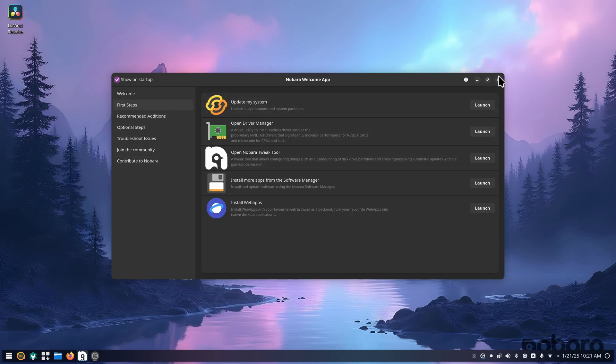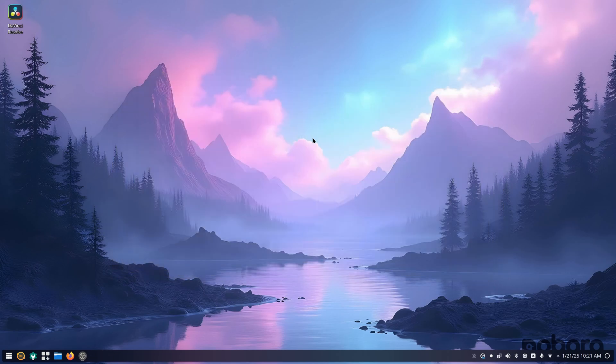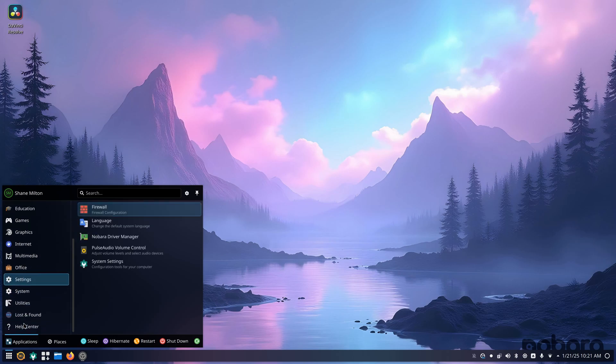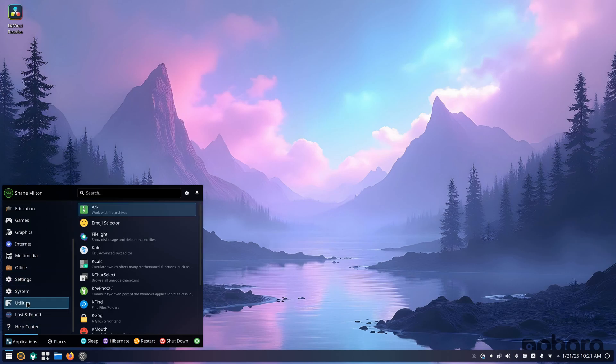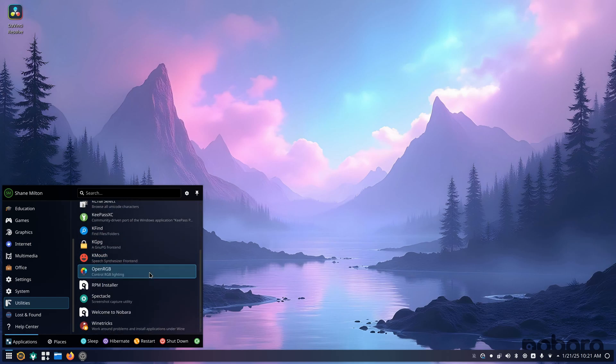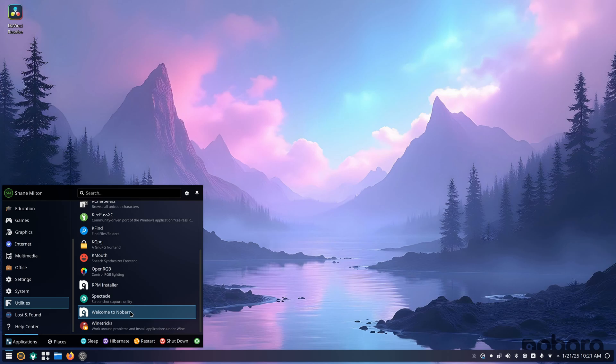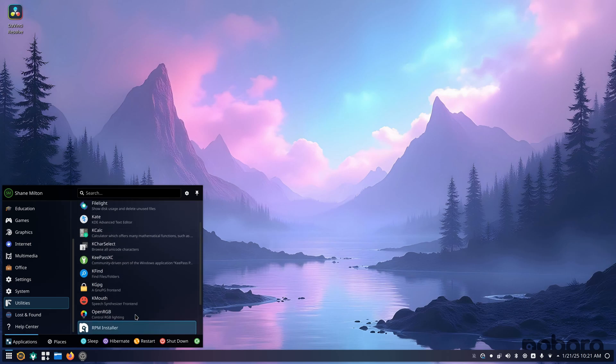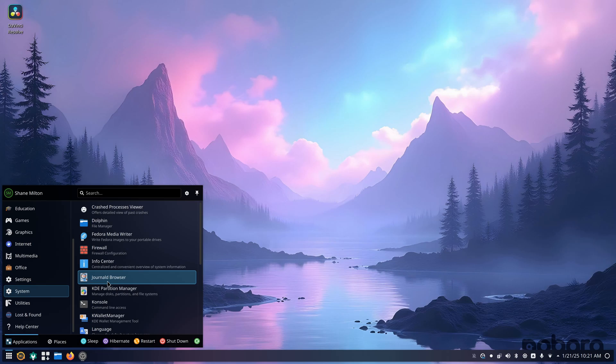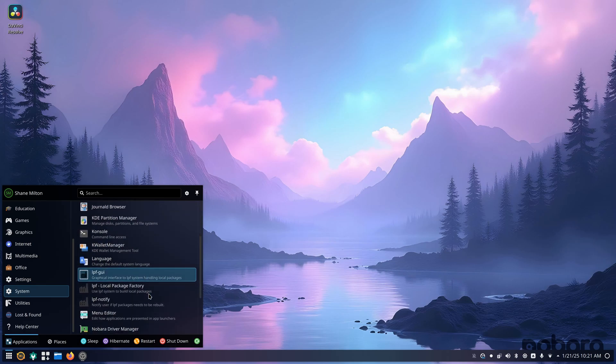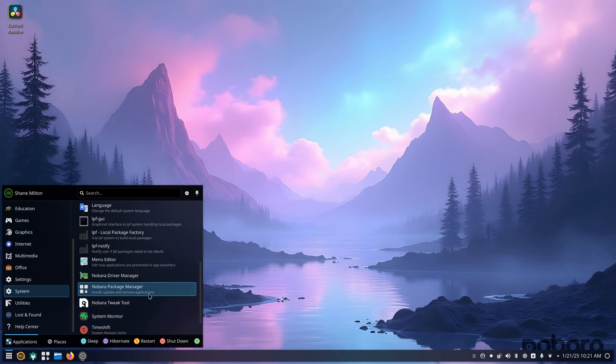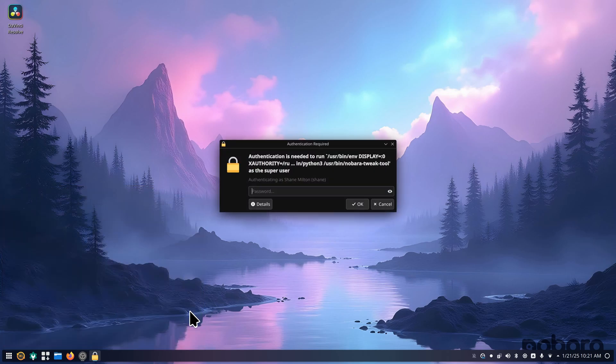But from there, I'm just going to close that. I just want to go into here. You can see in the utilities, you've got RPM installer, Welcome to Nobara, which is what we had up on the screen. And if you go into System, you have this Journal-D browser because I do have KDE Plasma, or it is KDE Plasma, but it is using the ButterFS.